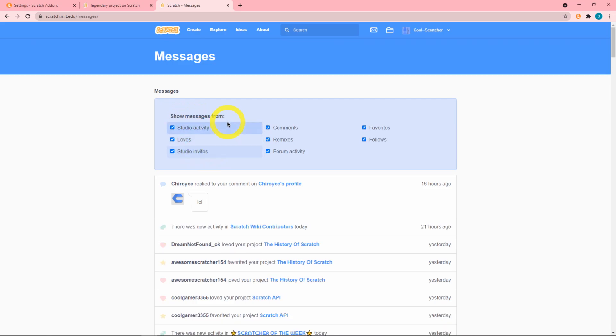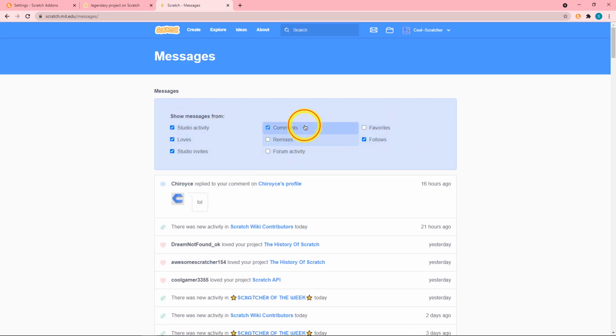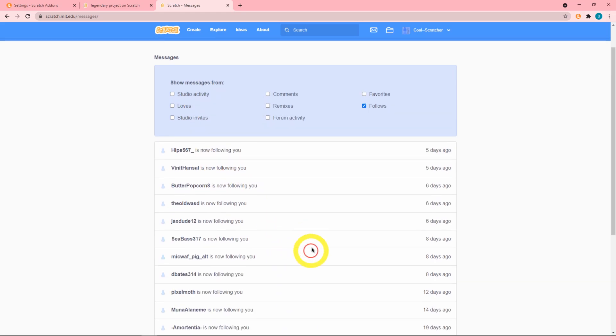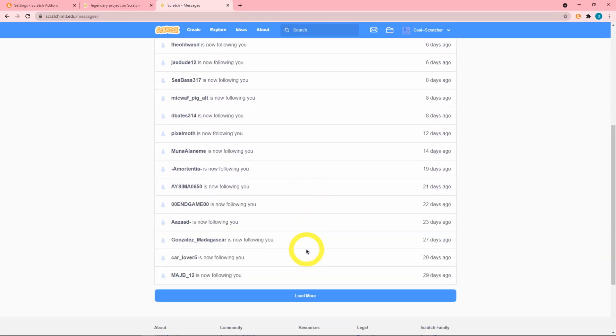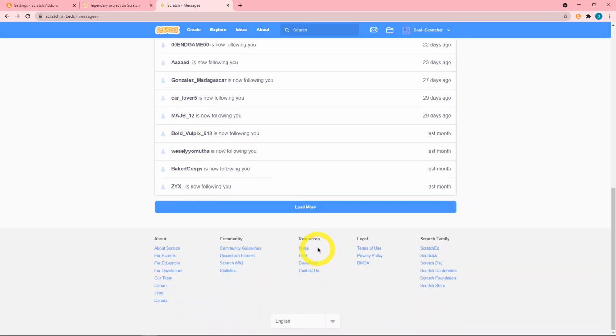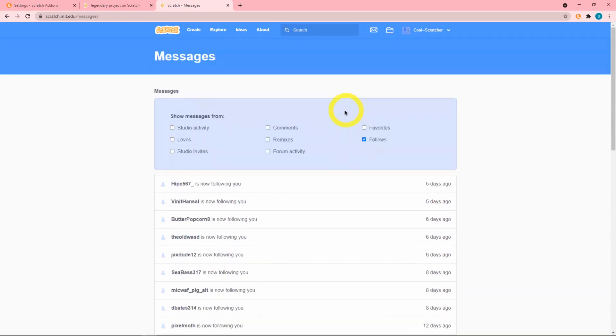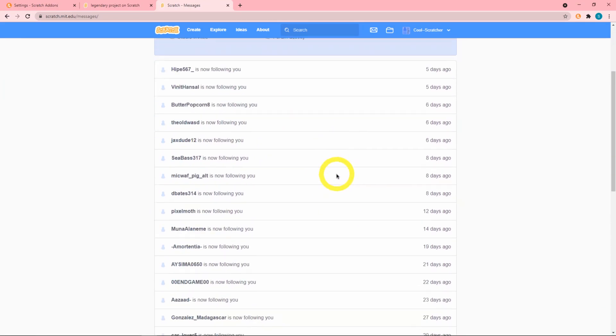Say I want to only see who followed me. Now we can see these are only the messages that I got in my lifetime or in the time that I had a Scratch account, and these are just all the people that followed me.